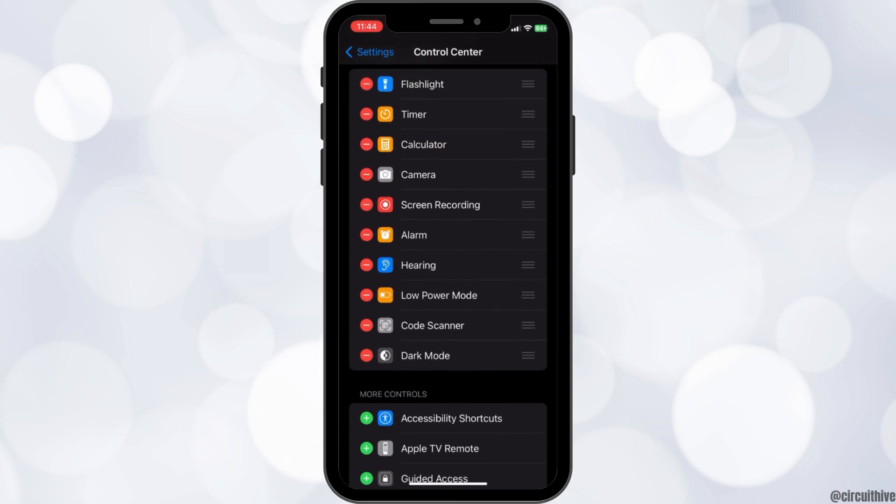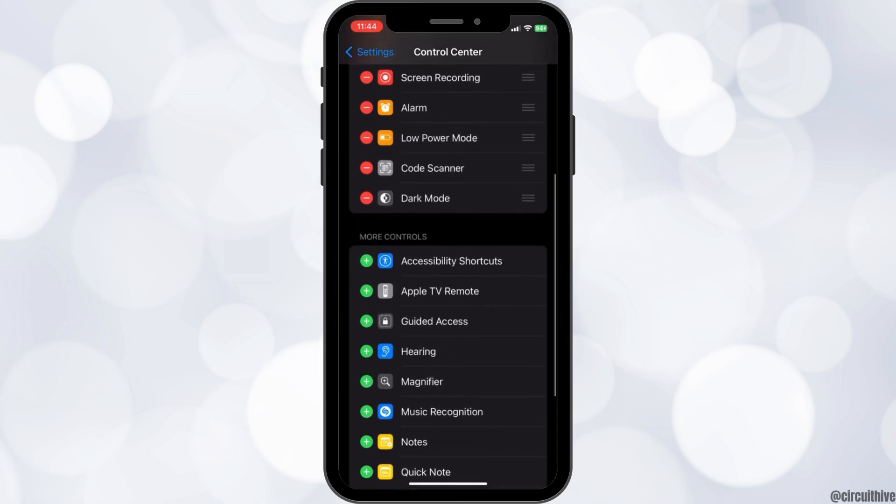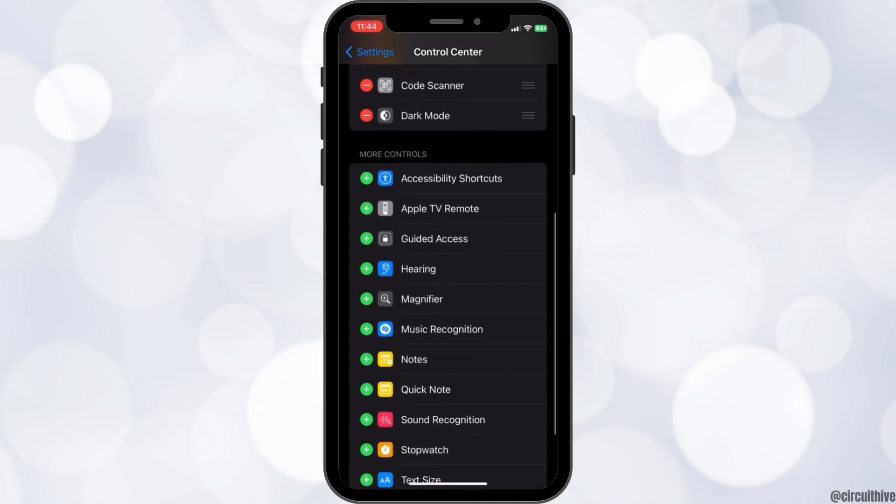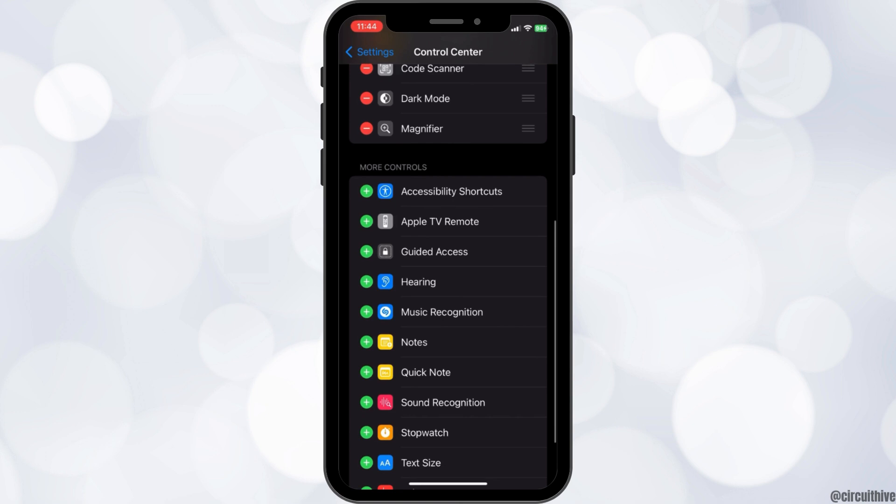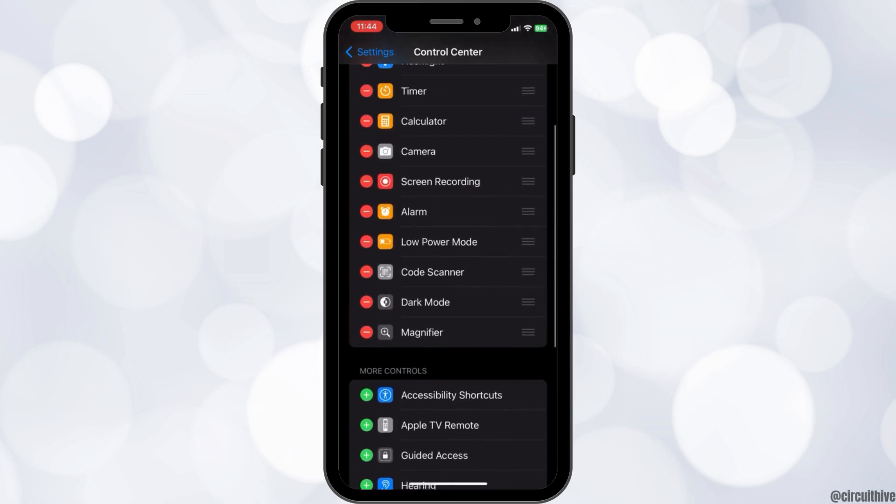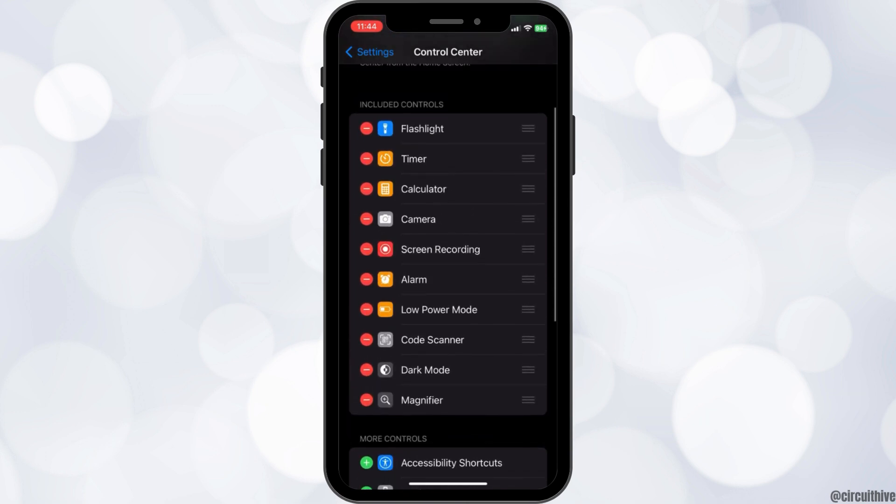To remove a control, swipe left on the specific control and tap remove. To add a control, tap the plus button and the control will be added to your Control Center.